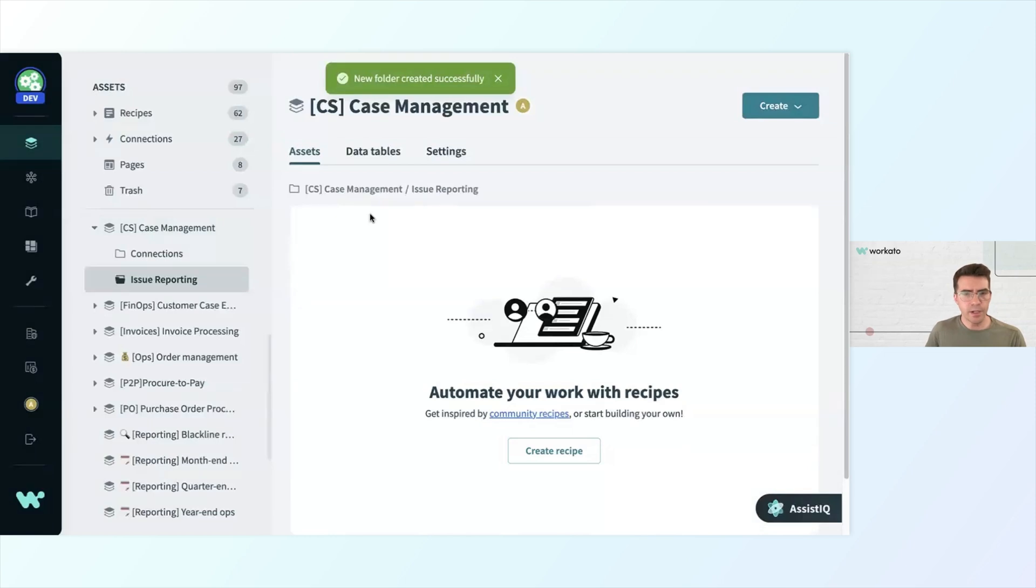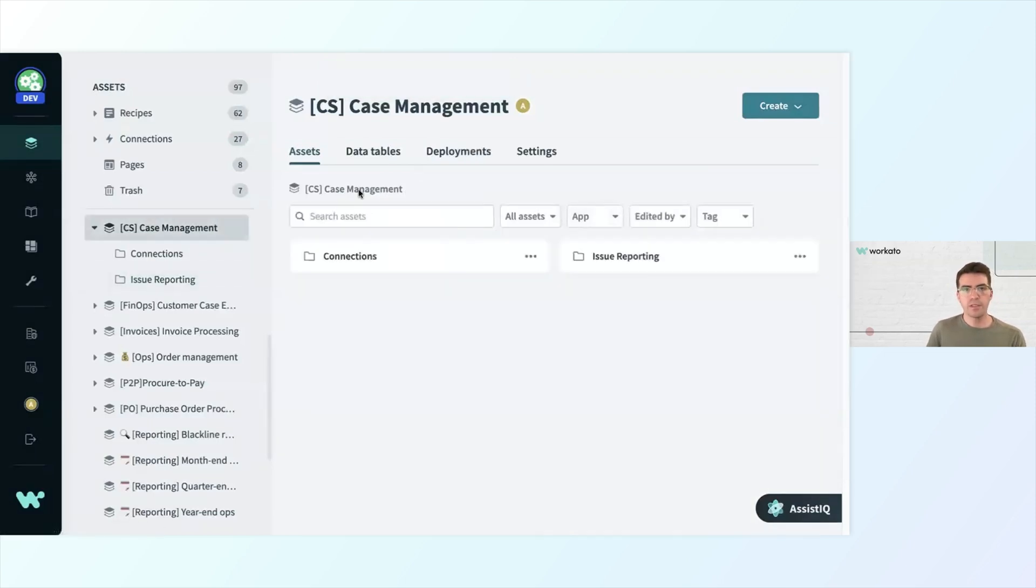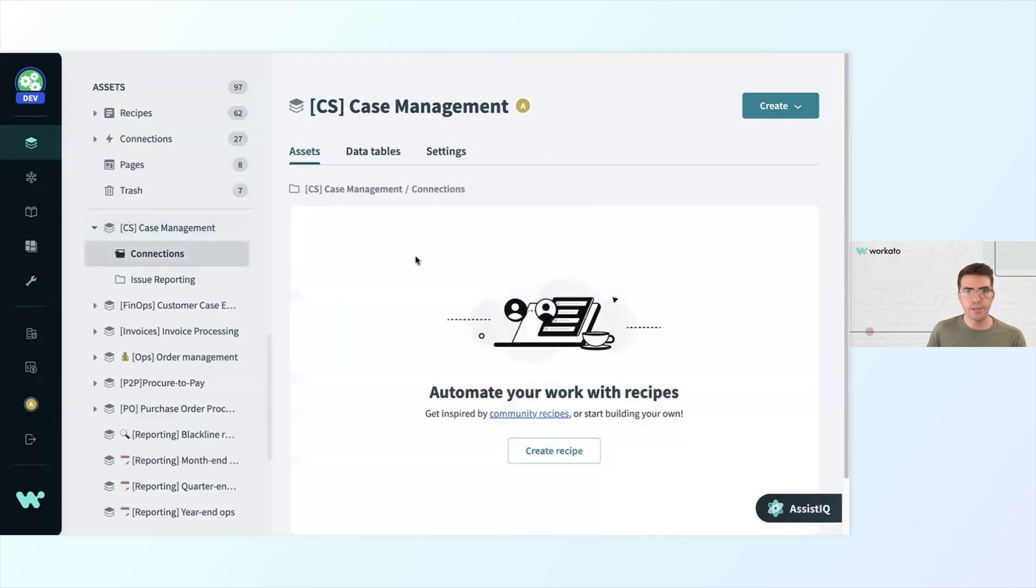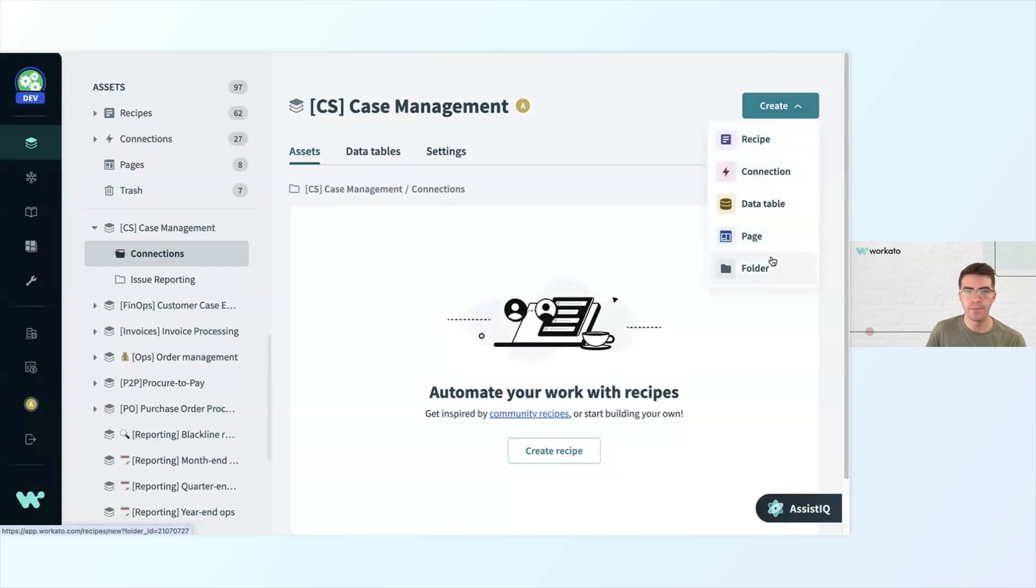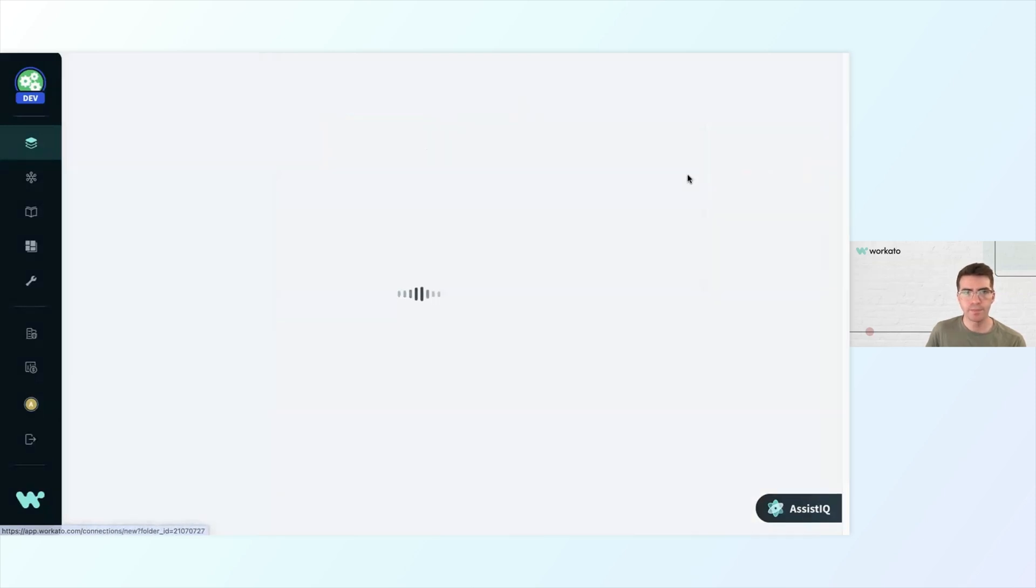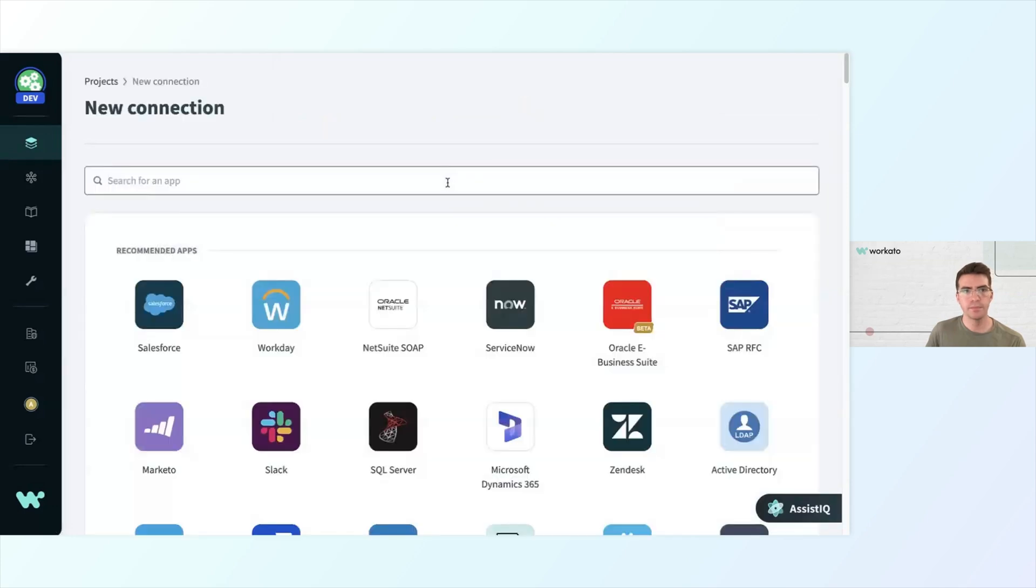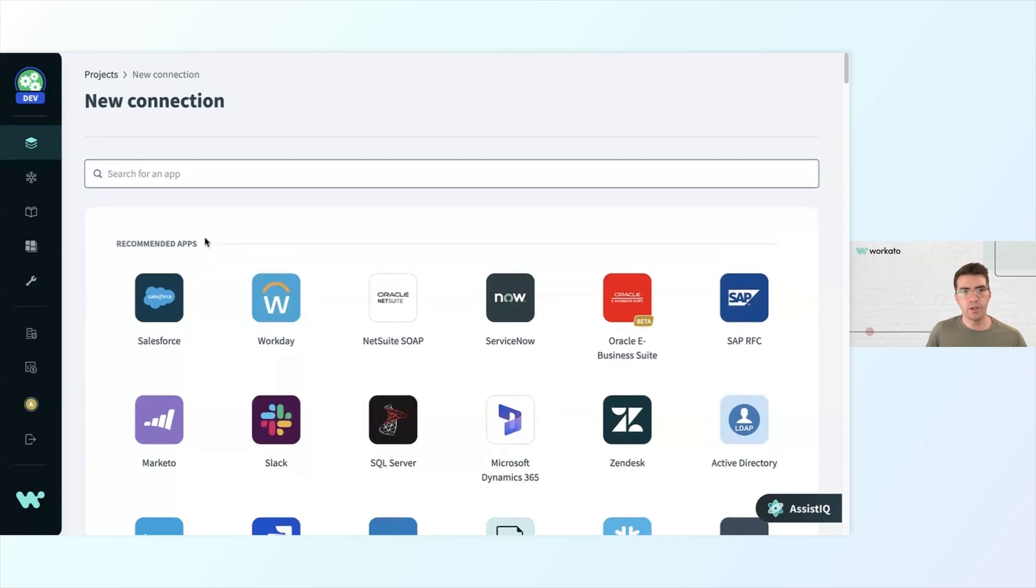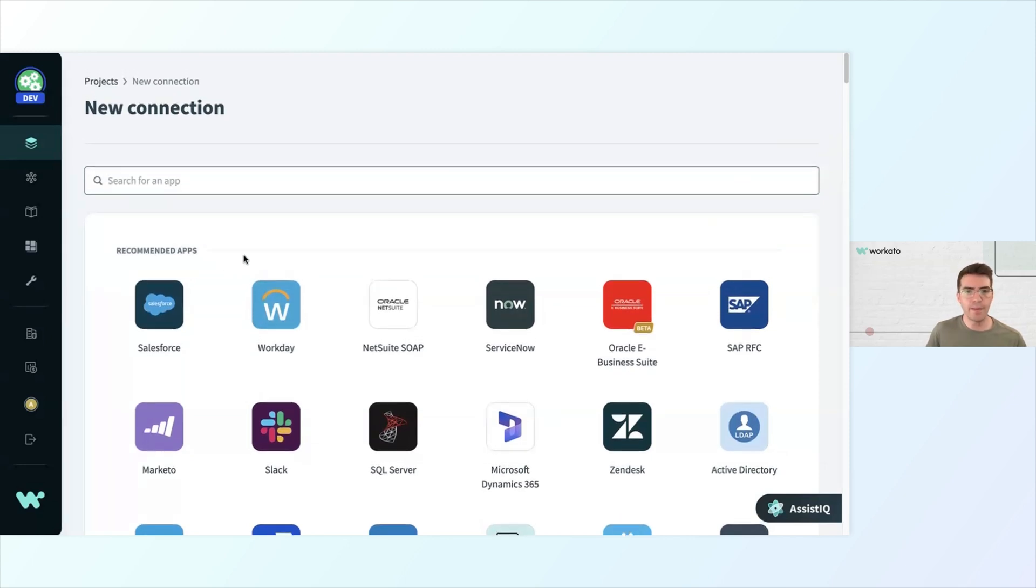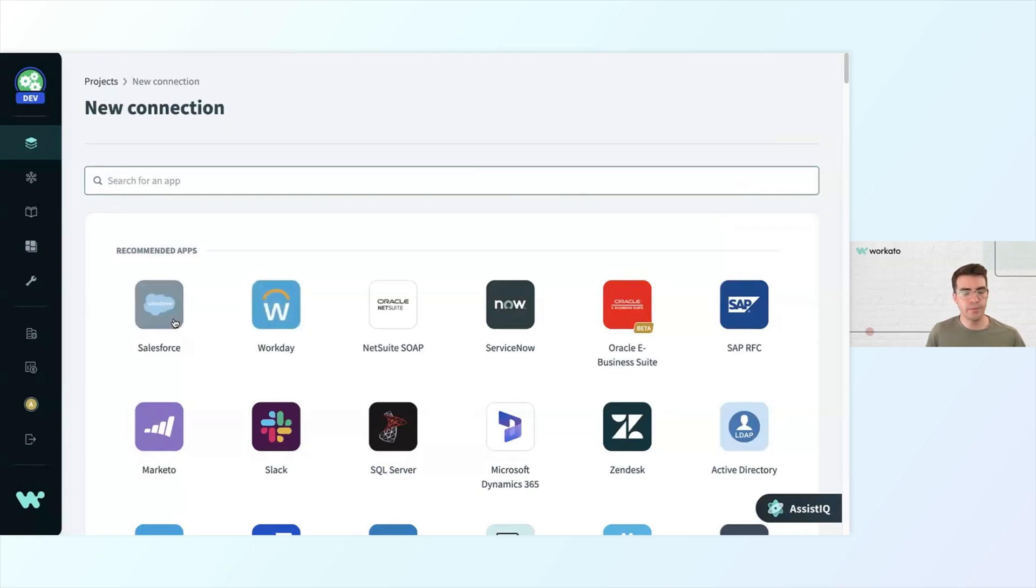Before I get started on my recipe, I want to set up the connections I'll need first. So I'll go back one step to case management, select connections, and then in the upper right corner of the screen, I'll click create. There's a variety of assets I could create here, whether that's a recipe, connection, data table, or folder. I'm going to make a connection right now though. When I create a new connection, I can see a list of recommended apps to choose from, and I can also search by the app I'm looking for. In this case, I'm looking for Salesforce, which just so happens to be the first option.